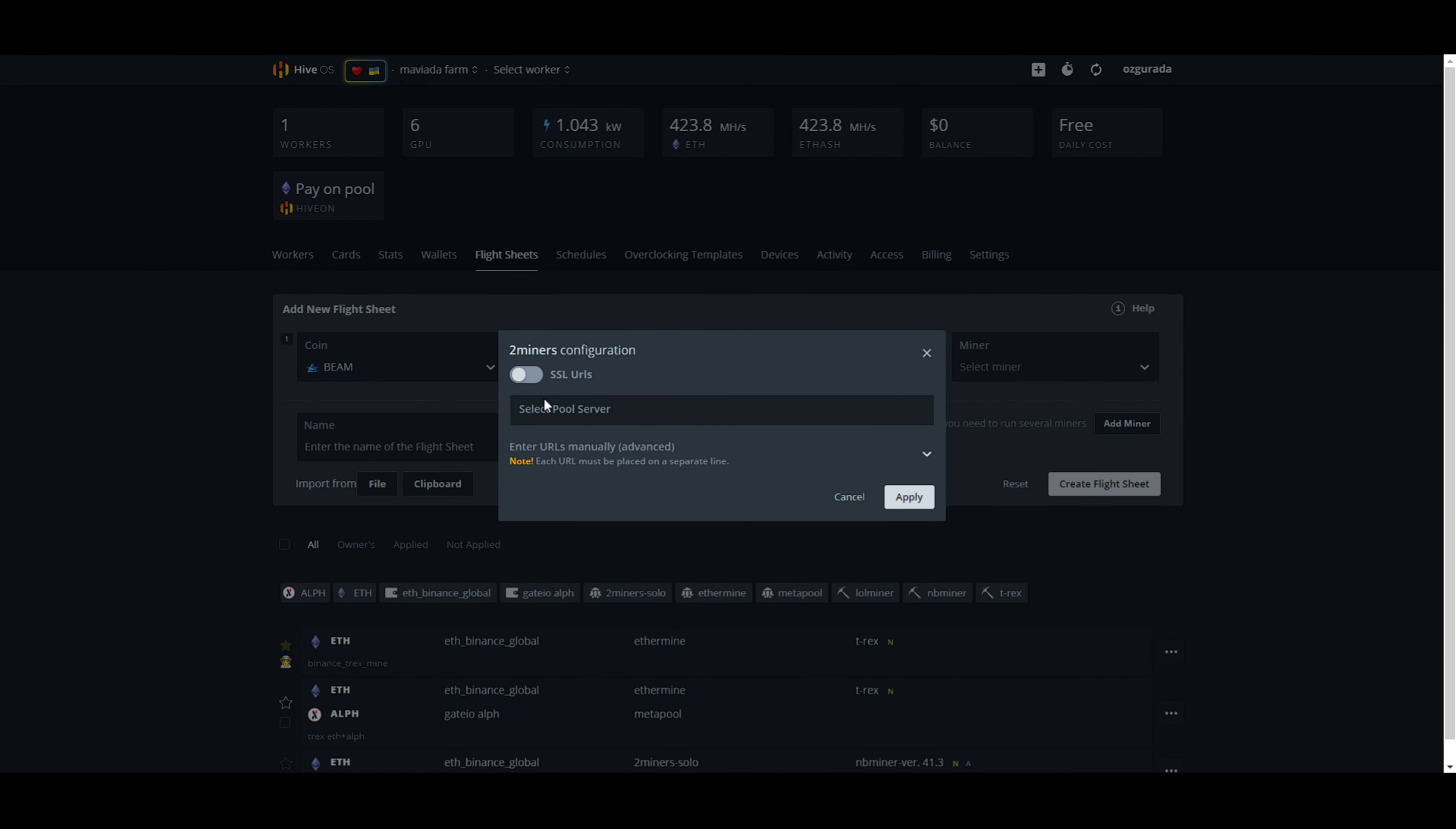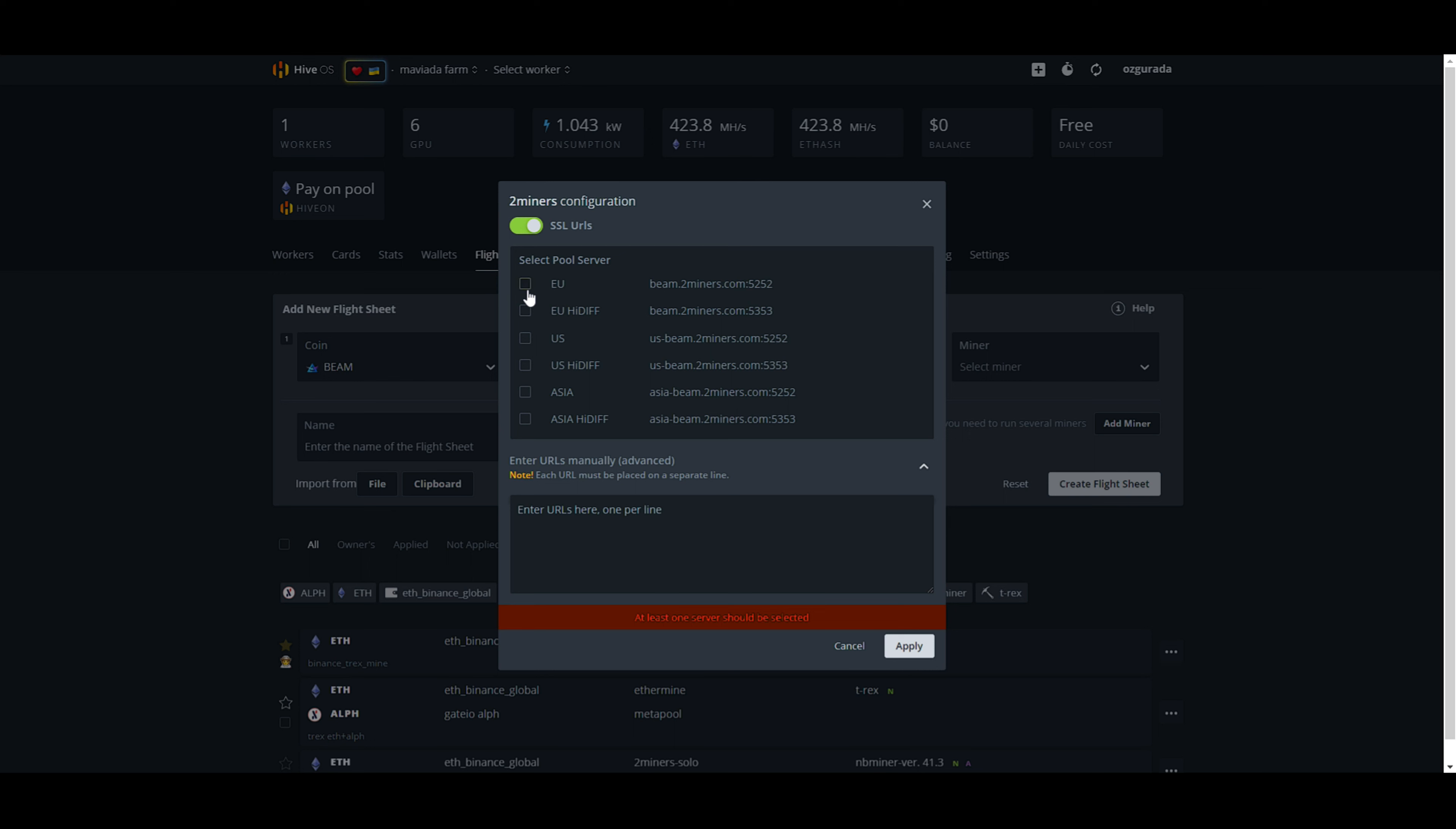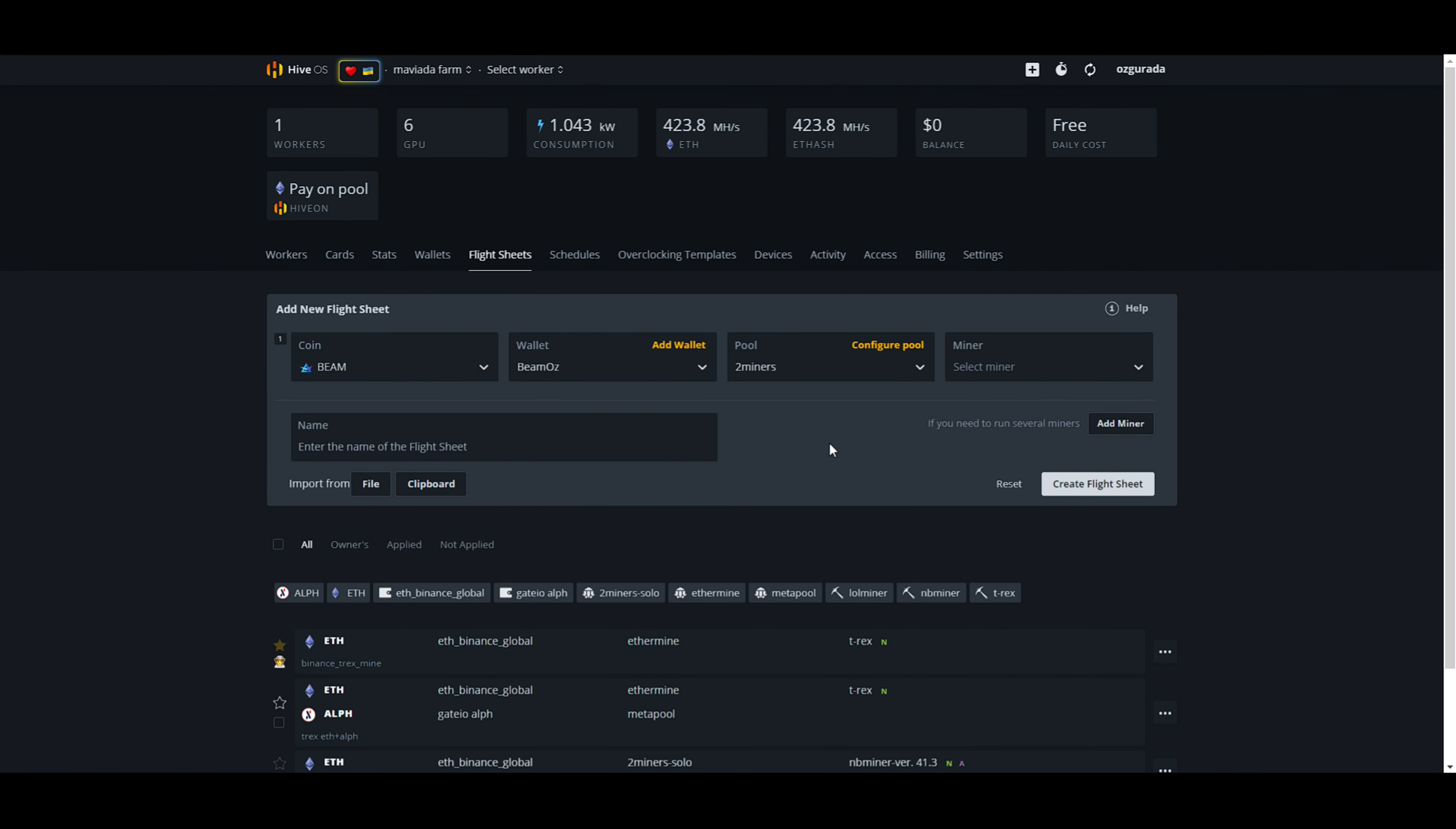We will be using two miners as an example. You can manually write the server address or turn on the SSL addresses to get a list that you can choose from. Choose the closest server to your location. If you are in Europe, choose EU. If you are in America, choose US. Or if you are close to Asia, choose Asia.